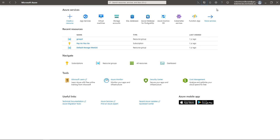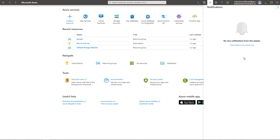Next, we can click on Notifications. If you have any notifications here reminding you about something, such as paying your bill, you can click on that.